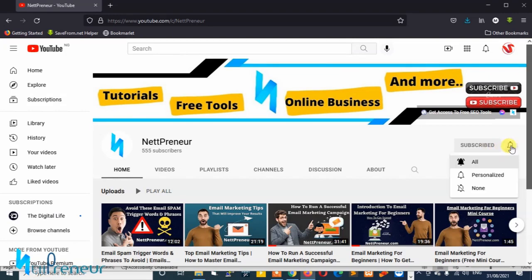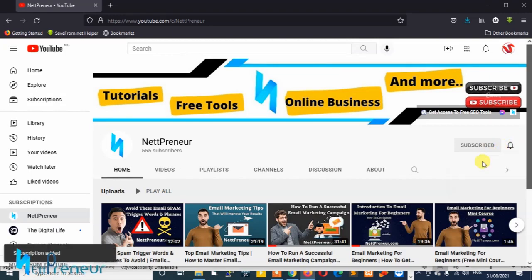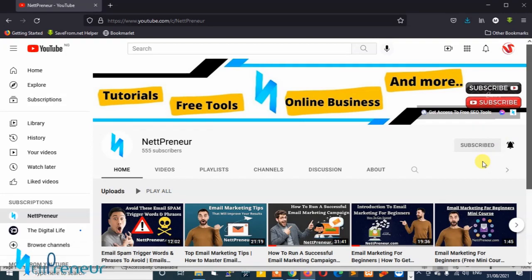Also tap the bell notification icon to ensure you don't miss out whenever I publish new videos or update existing content to ensure that you don't miss out on my free stuff.